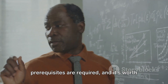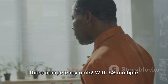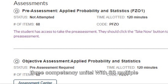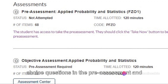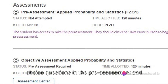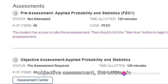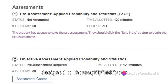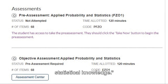No prerequisites are required, and it's worth three competency units. With 68 multiple choice questions in the pre-assessment and objective assessment, the course is designed to thoroughly test your understanding and application of statistical knowledge.